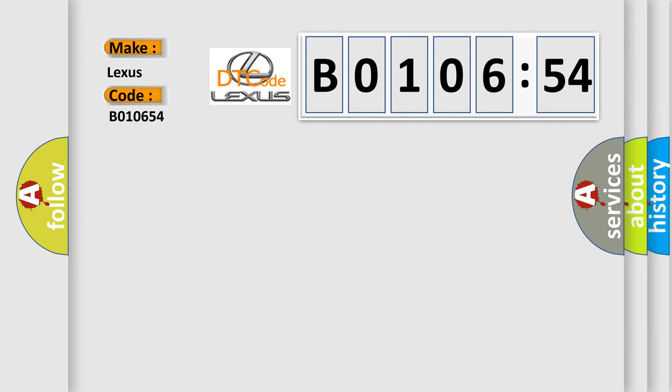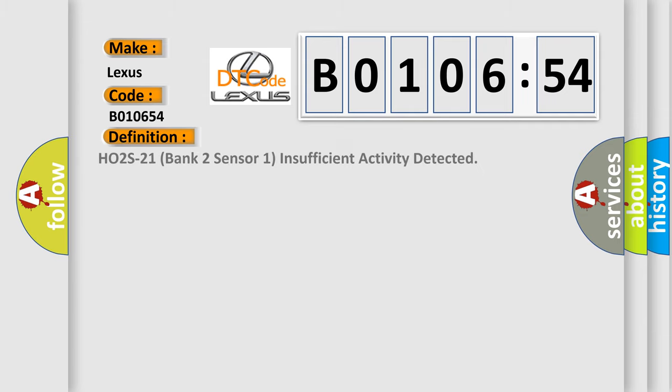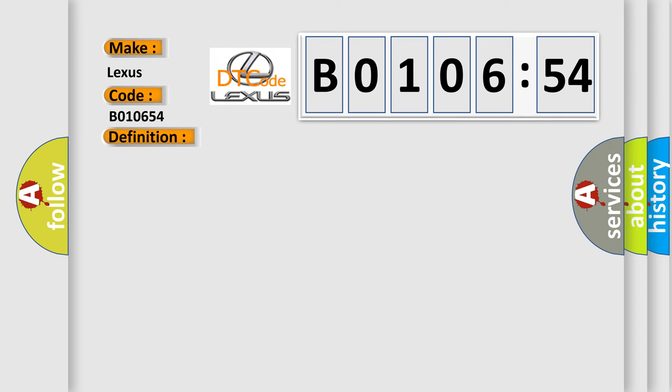The basic definition is HO2S21 Bank 2 Sensor 1 Insufficient Activity Detected. And now this is a short description of this DTC code.